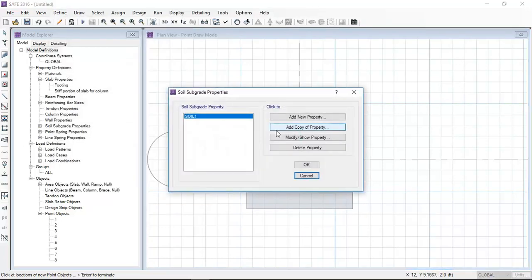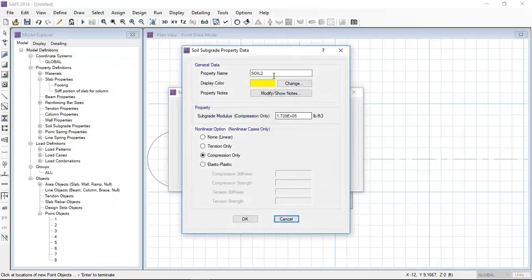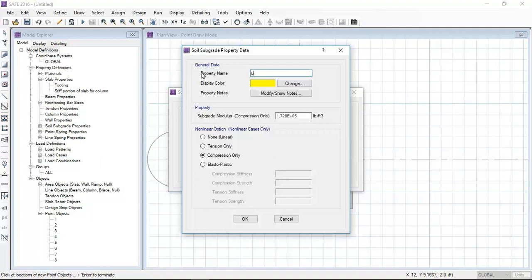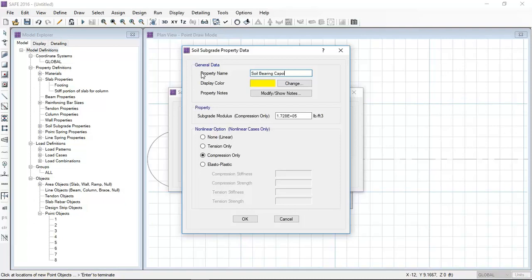Now I will define the boundary conditions for the soil. I will define the modulus of subgrade, which is basically the bedding pressure divided by the allowable settlement. Here I am defining the soil properties.